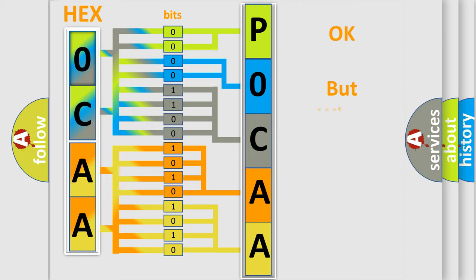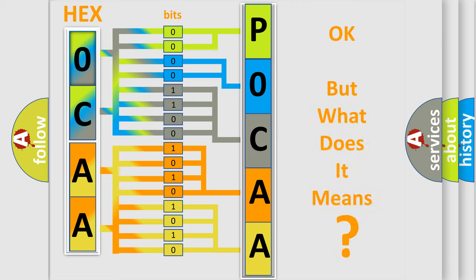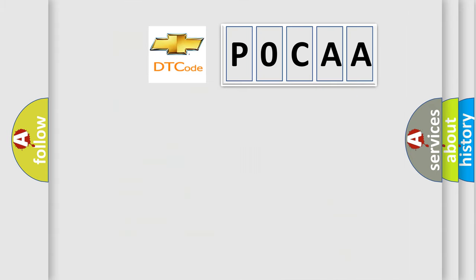The number itself does not make sense to us if we cannot assign information about what it actually expresses. So, what does the Diagnostic Trouble Code POCAA interpret specifically for Chevrolet car manufacturers?